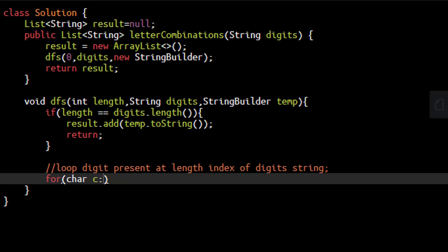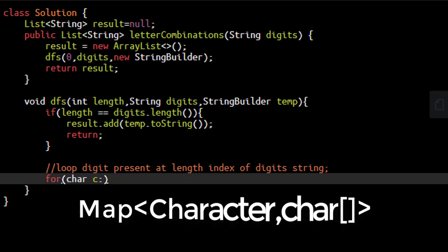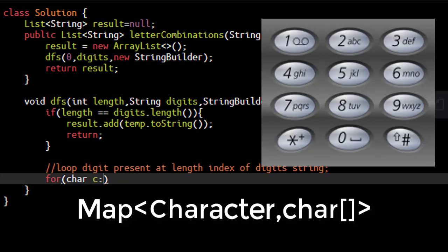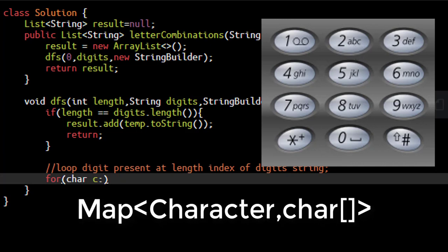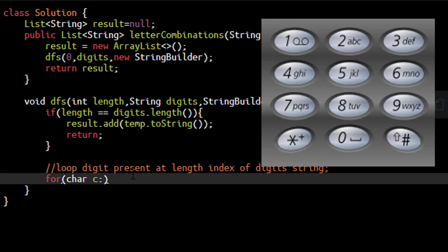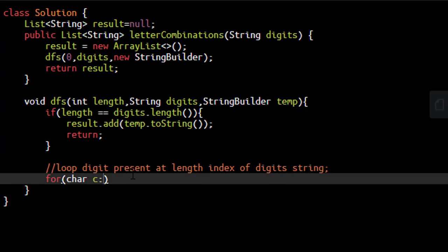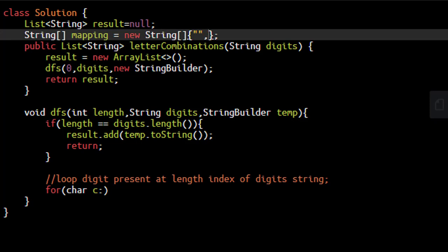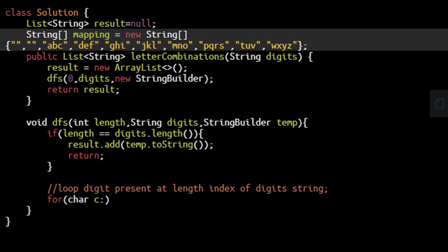There are different ways to store this. We can use a map with a character and character array, or a string array. For this problem we'll use a string array defined at class level as it's common. So we have a string array called mapping with new string for 0, 1, then 2 has mapping ABC and similarly all other mappings.